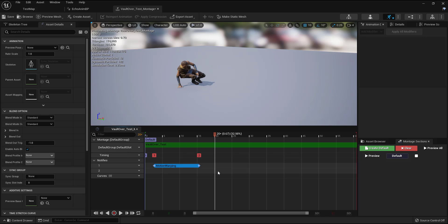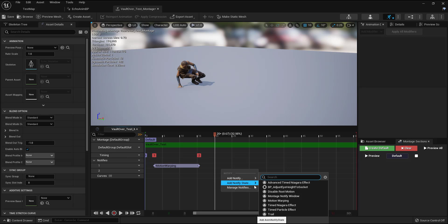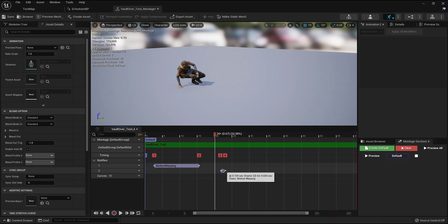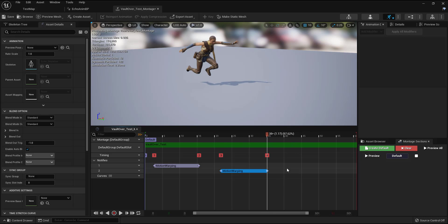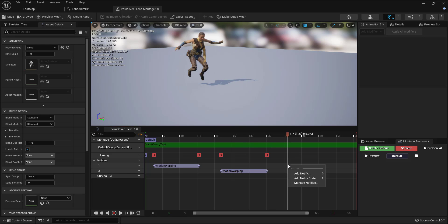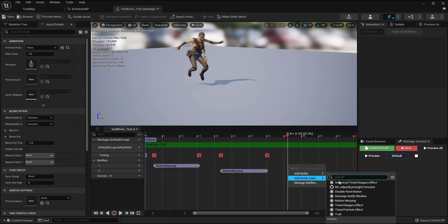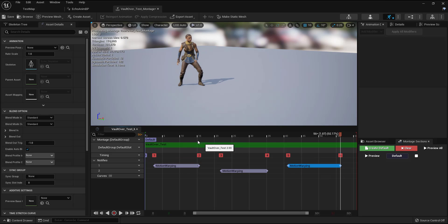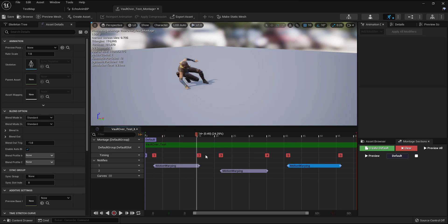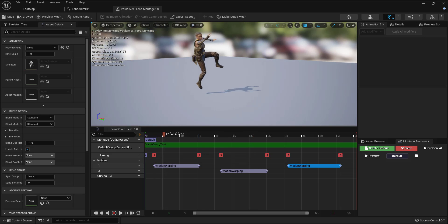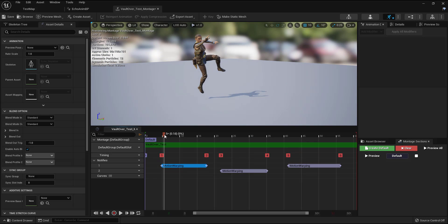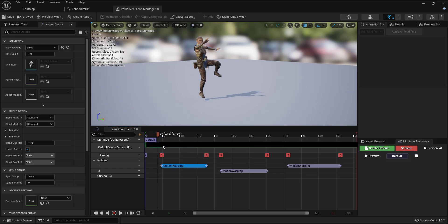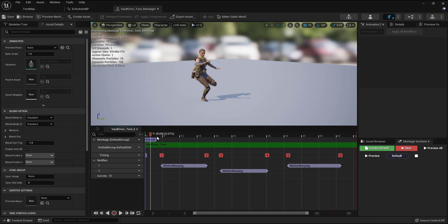I'll right-click on my second notify tab and add another notify for motion warping. I need to add three notifies for motion warping: the first will be the starting point, the second will be the looping point, and the third will be the landing.